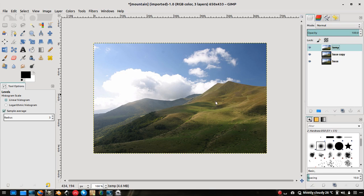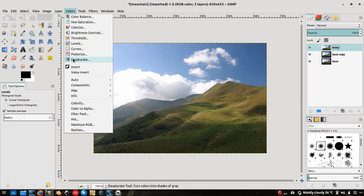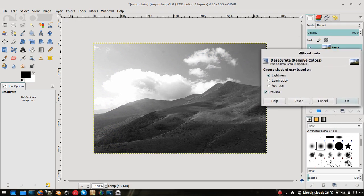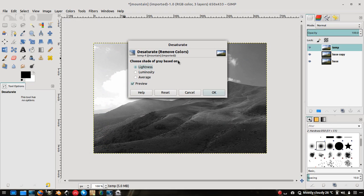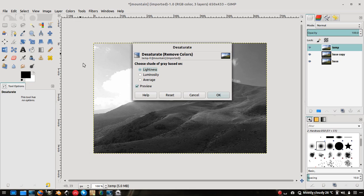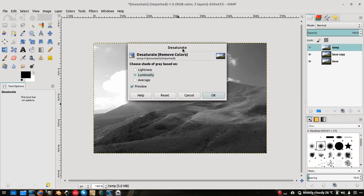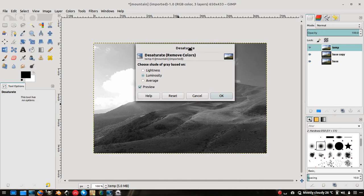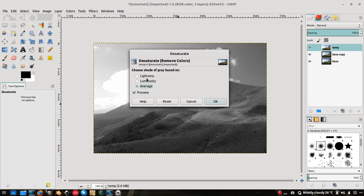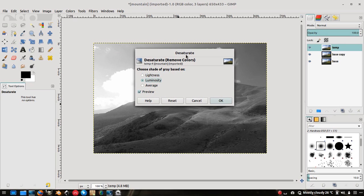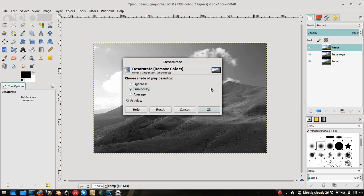First I'm going to rename this layer as 'temp' for temporary. I'm going to desaturate this image — desaturation is nothing but turning the image into black and white. I'll go to Colors and click on Desaturate. As it says, it removes the colors from the image. My favorite option is Luminosity, and for this tutorial I'm going to use Luminosity because I'll be creating a luminosity mask through which I can manipulate this image. Click on Luminosity and click OK.